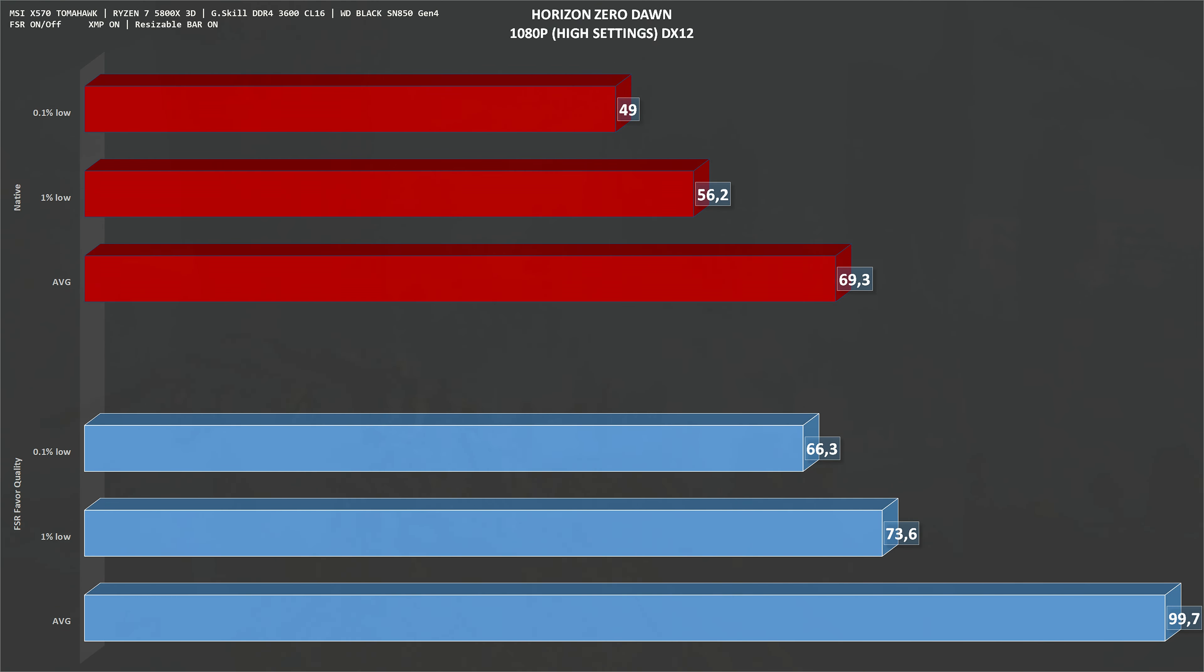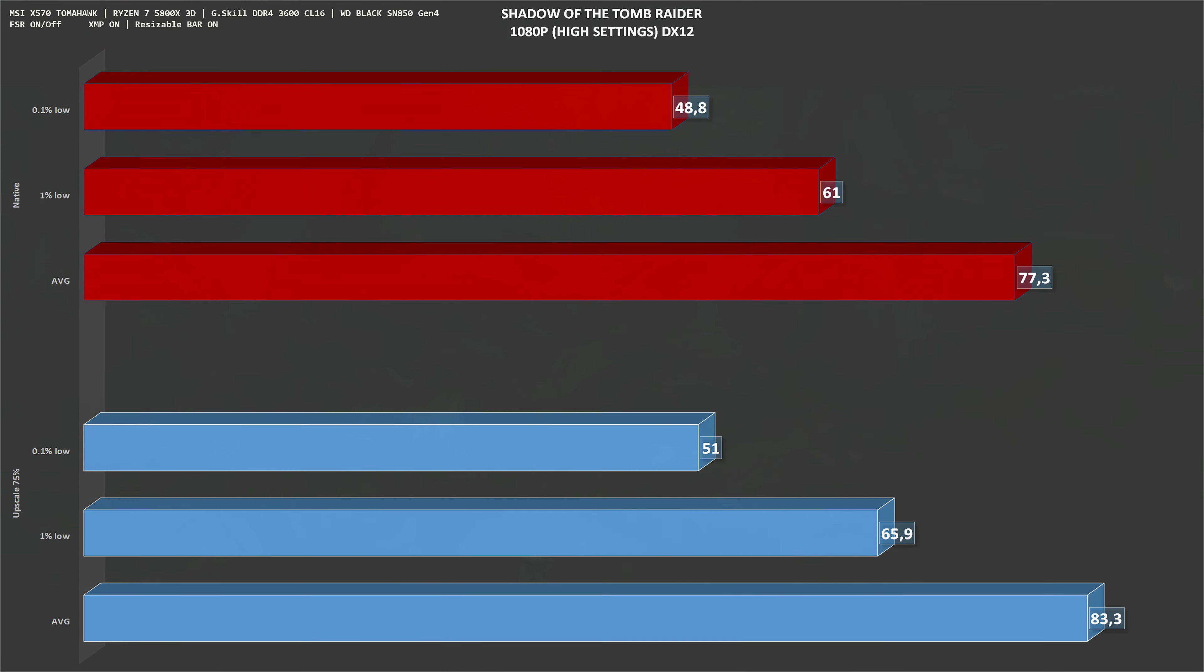Next game is Shadow of the Tomb Raider, 1080p high settings. Native resolution, we get around 77 frames per second on average. With upscale set to 75%, we get around 83 frames per second on average, gaining 8%.